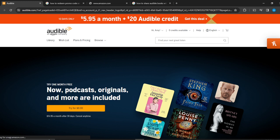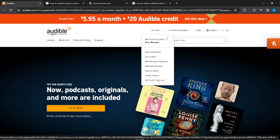From this home page you're going to see a lot of subheadings — Library, Wishlist, Plans and Pricing, and Browse — from left to right. Then in the top right corner you're going to find your name and zero credits available, Help, and English. Head over to where it says hi and your name, and move your cursor right there — do not click yet.